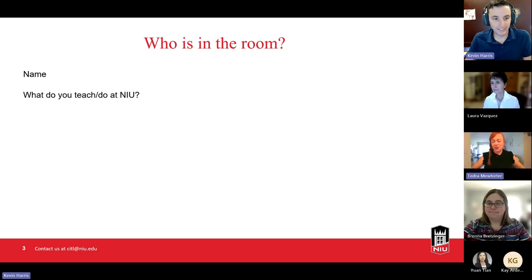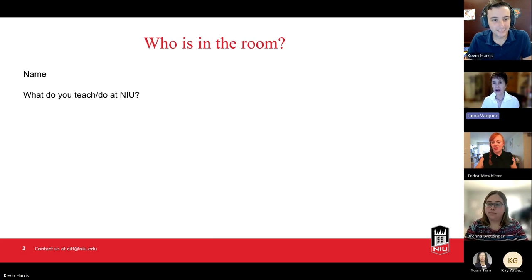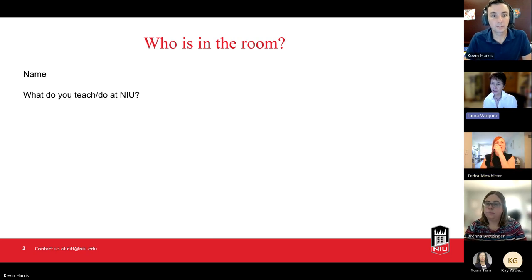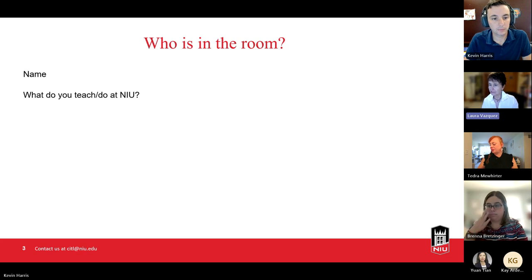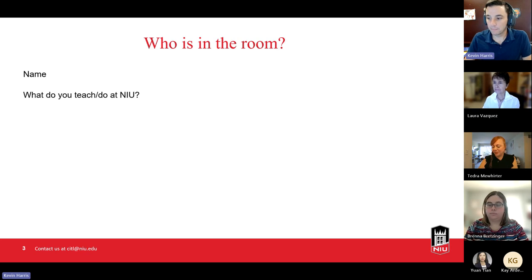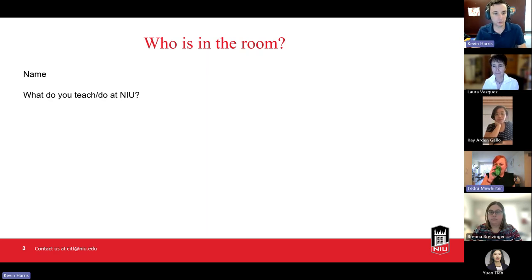Laura Vasquez introduced herself: she teaches in the Department of Communication, knows many higher-level Adobe products, but is teaching an intro to media studies course and is looking for what she can do with entry-level software to enhance that course for students. Kevin noted that today they'll look at Adobe Express specifically, which is the entry-level product that most students can jump right into using templates and other available resources.